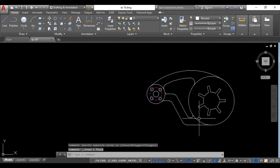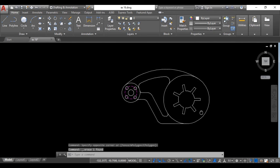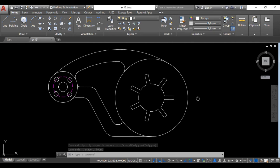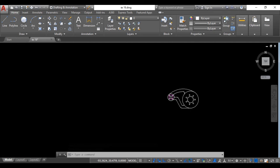You can see that your drawing is ready here.